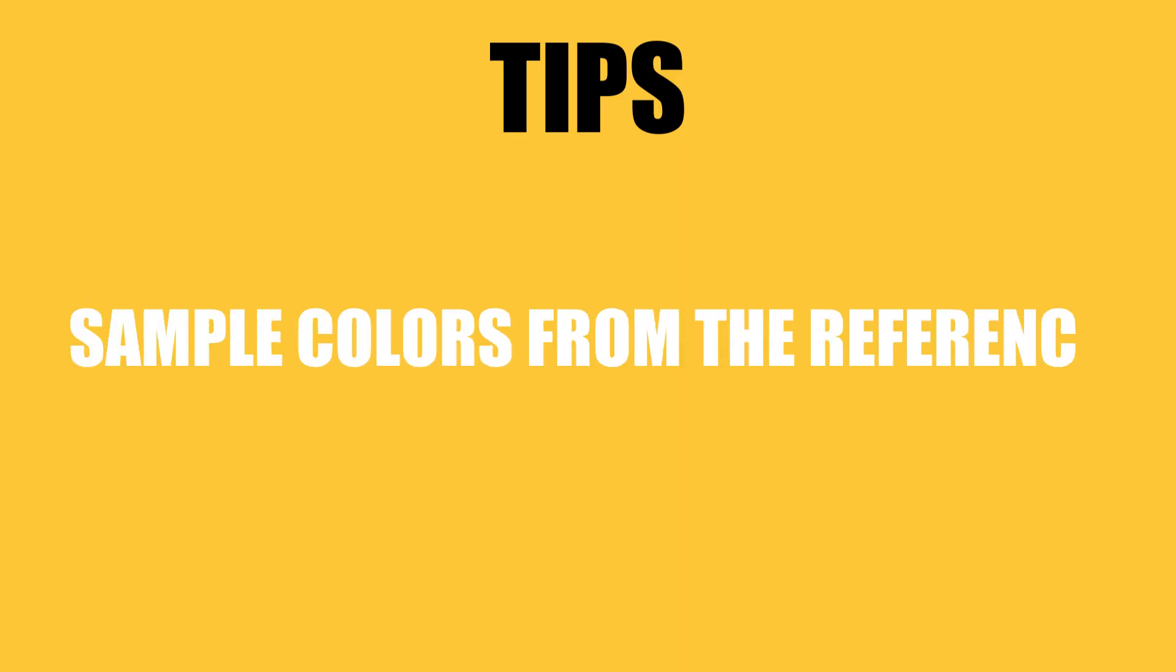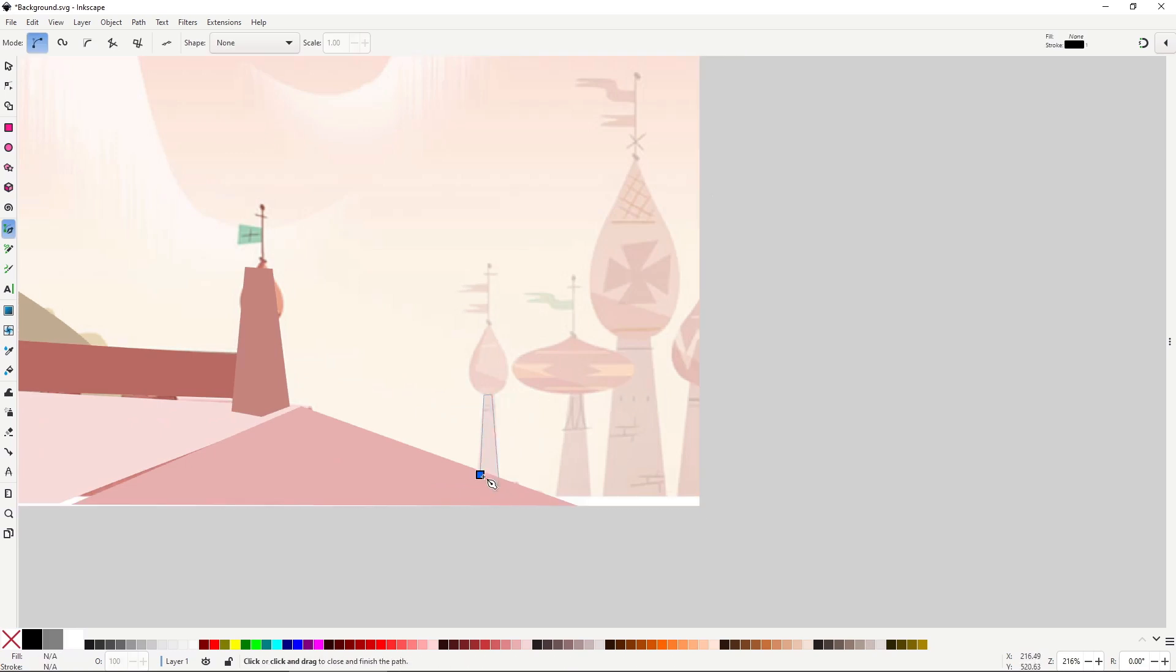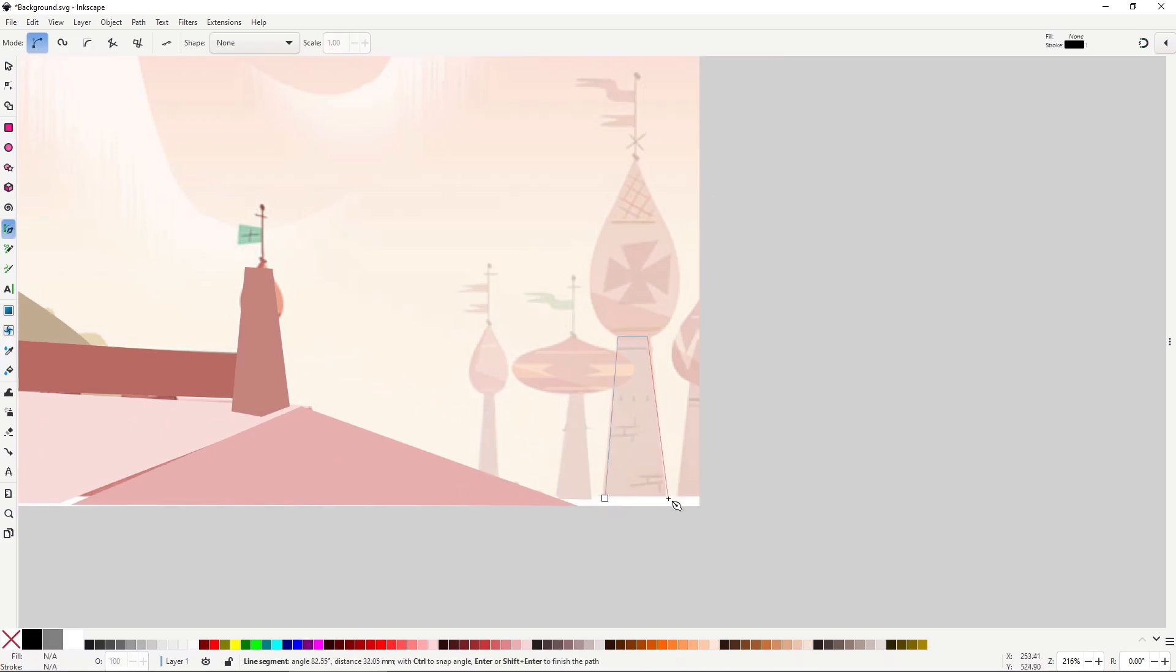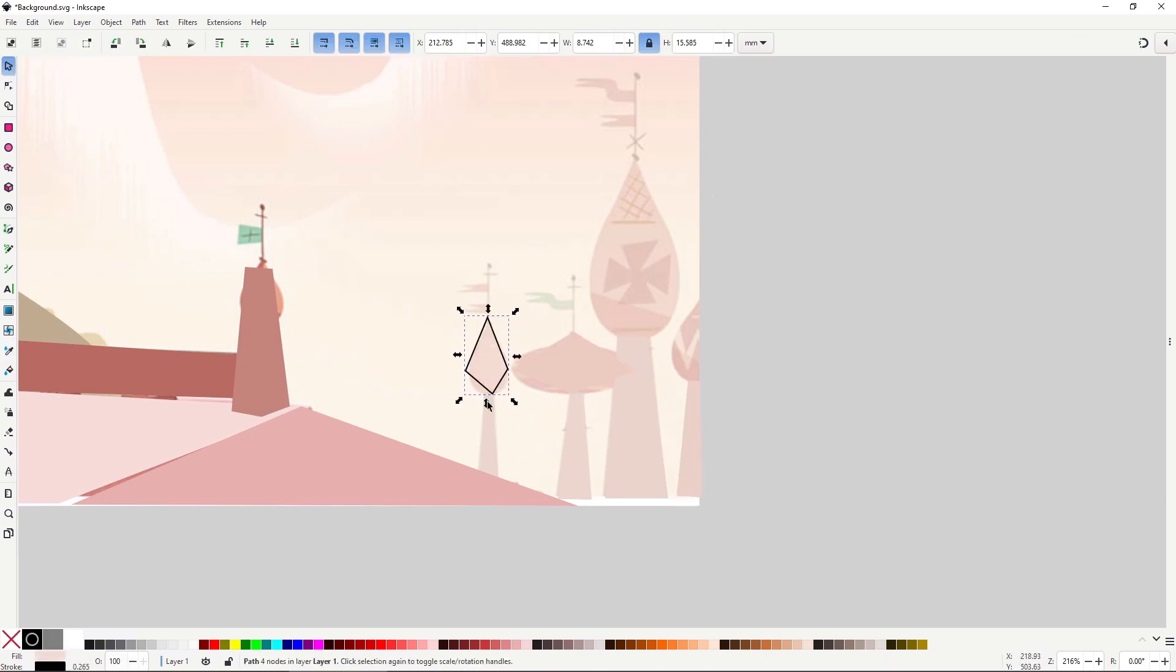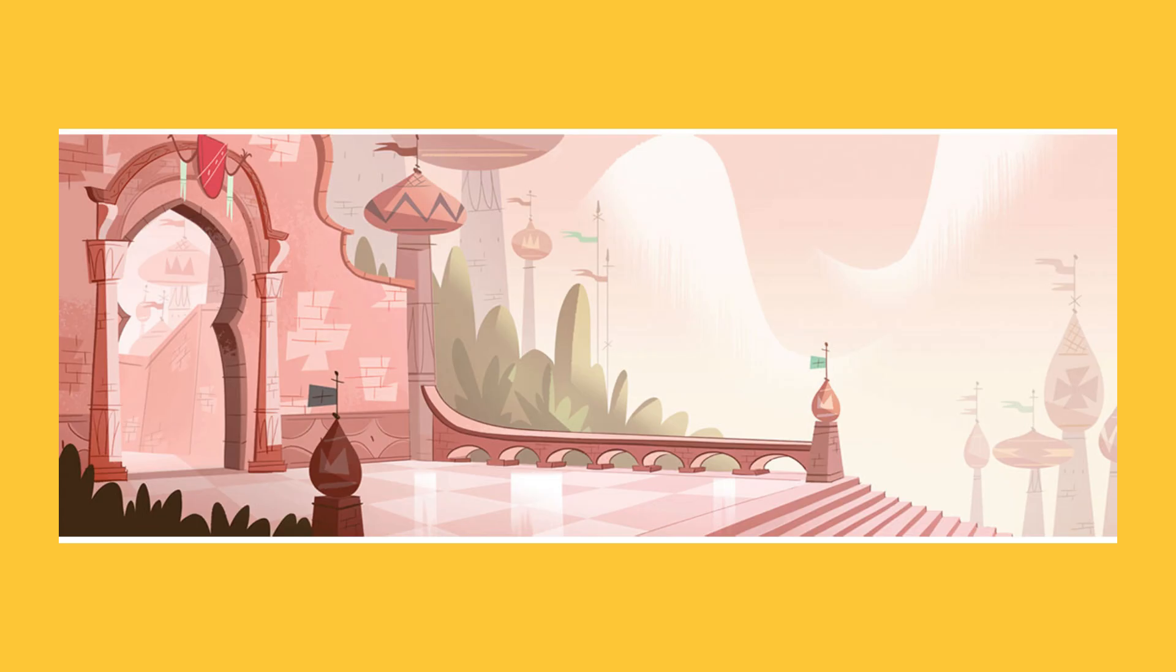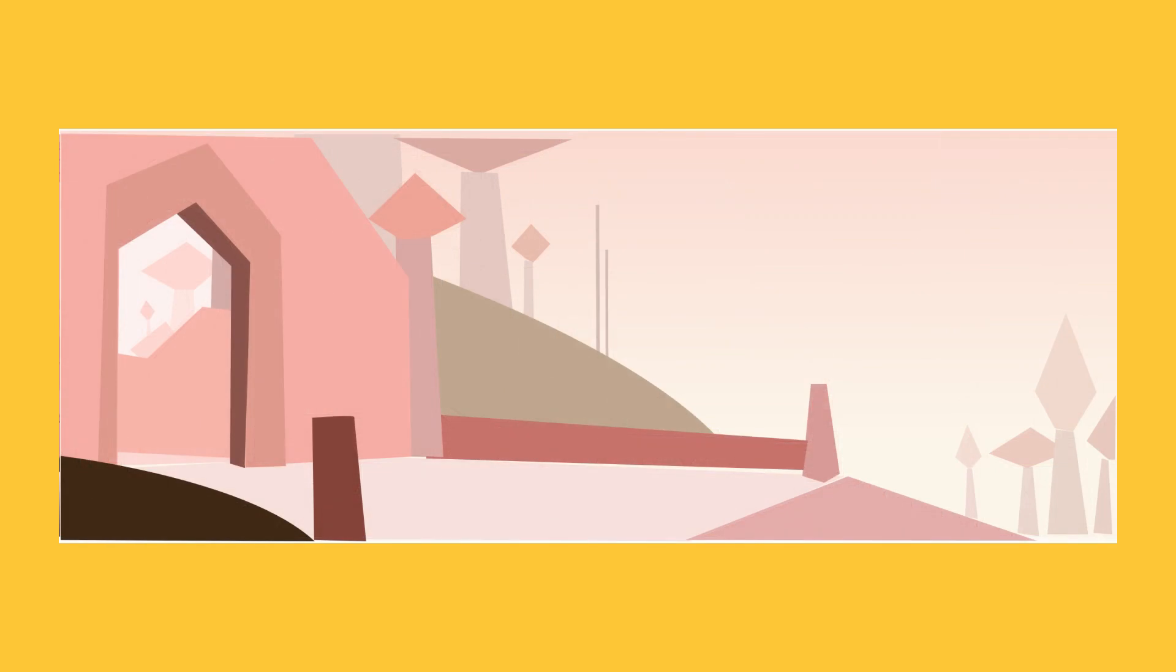Sample colors from the general area to keep relationships clear. You can work in grayscale if you plan to switch the colors later, but even then still pay close attention to the values. When you're done, you should have a simplified version of the scene that still holds all the important compositional information.